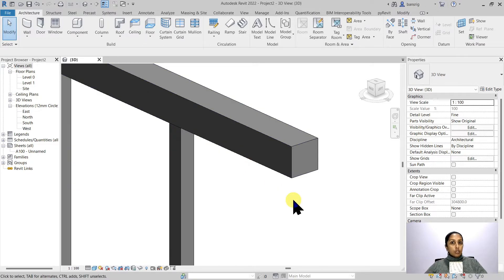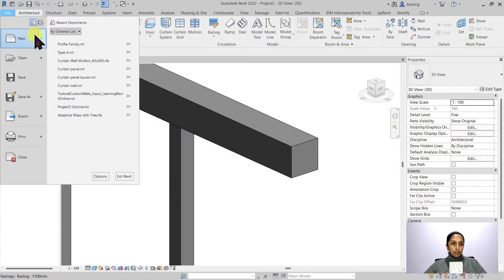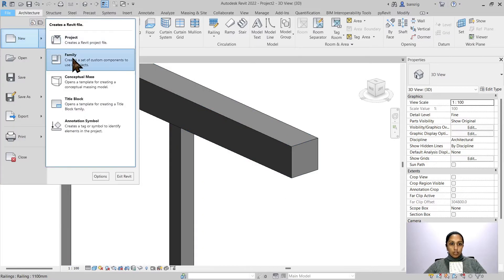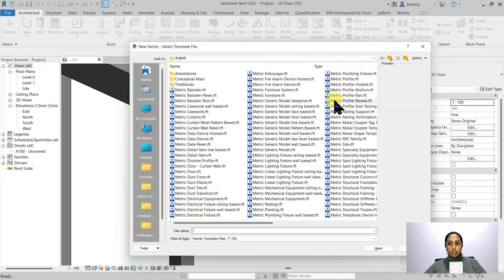For this we will need to create a new profile family. Let's go into File, New, Family, and I'm going to choose ProfileRail.Rft.